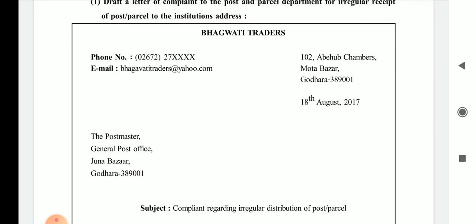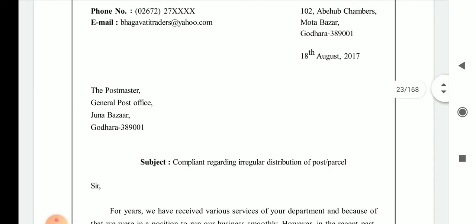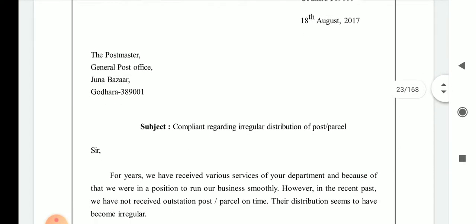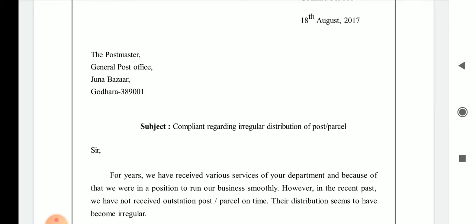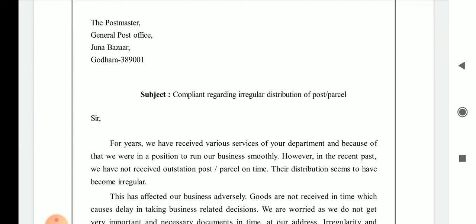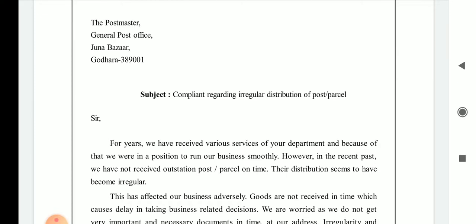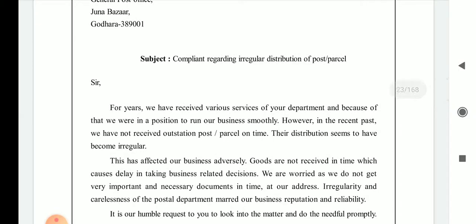The address on the right-hand side is 102, Abehub Chambers, Motabazar, Godra, with a full stop behind the pin code. The subject is: complaint regarding the irregular distribution of post parcel. The date of the letter is 18 August 2017. The receiver is the Post Master, General Post Office, Juna Bazar, Godra — put a full stop behind the pin code.